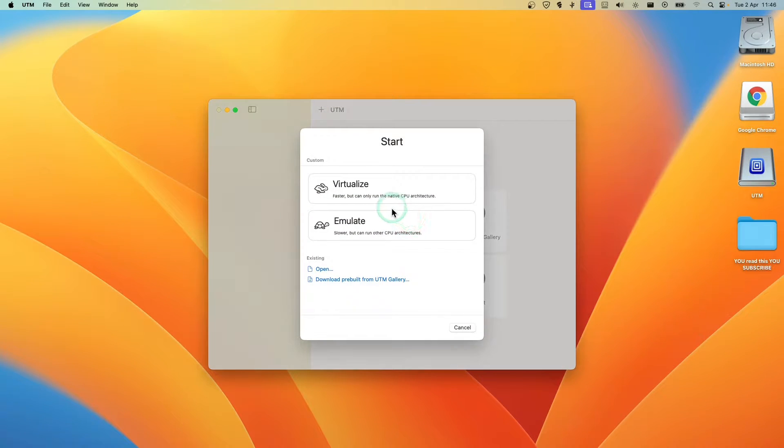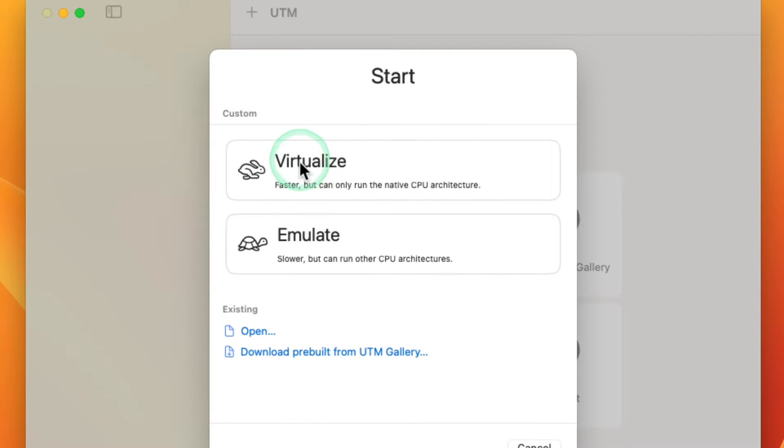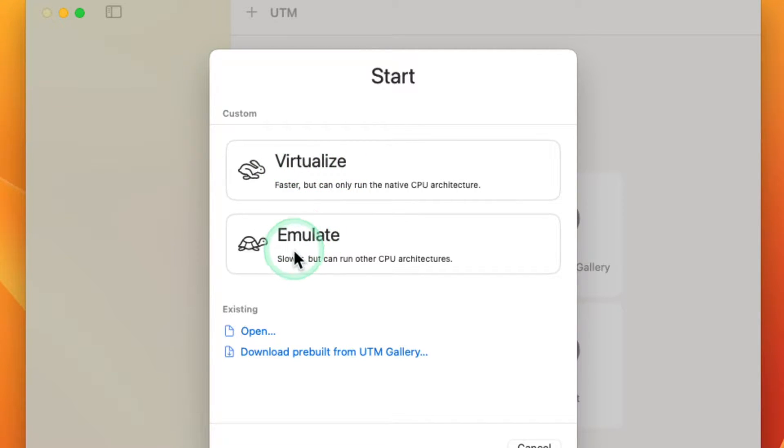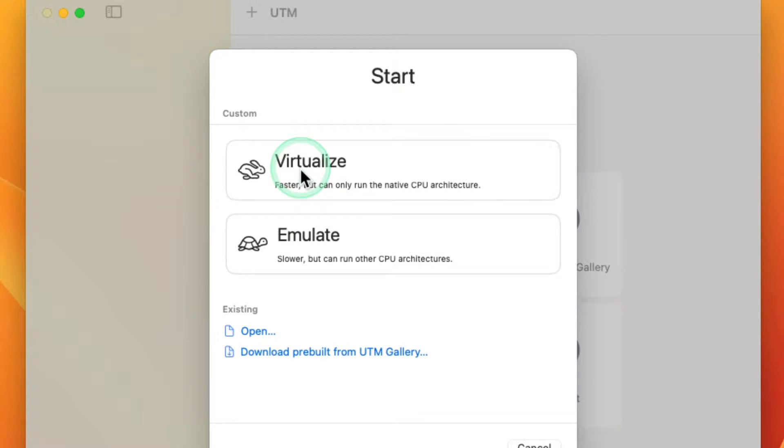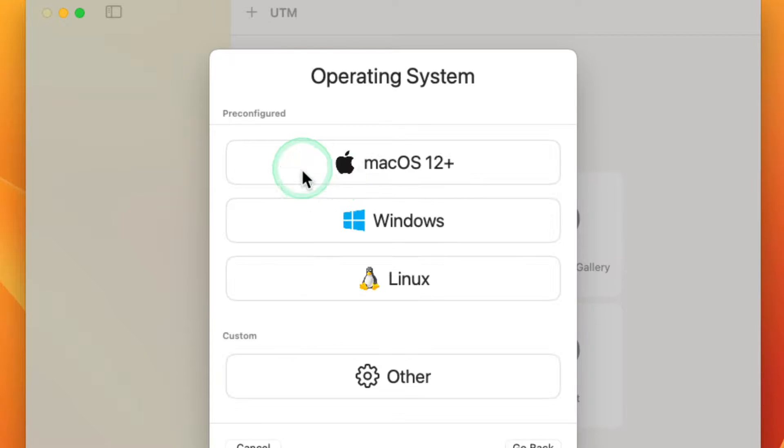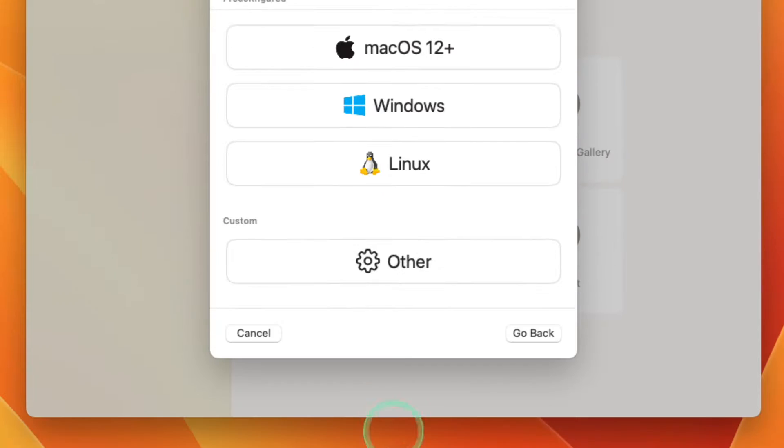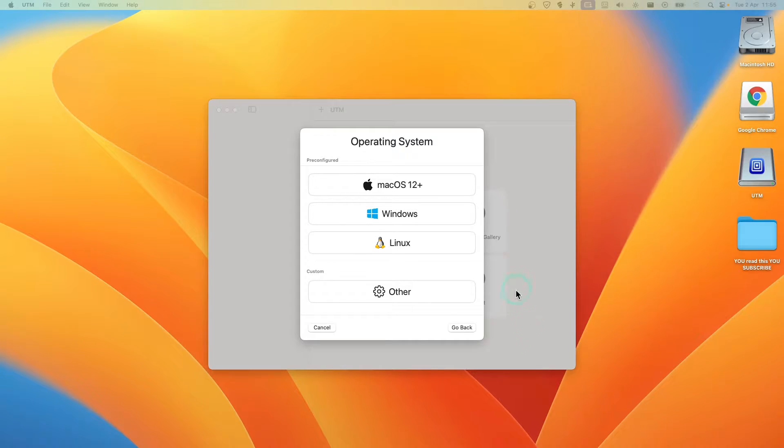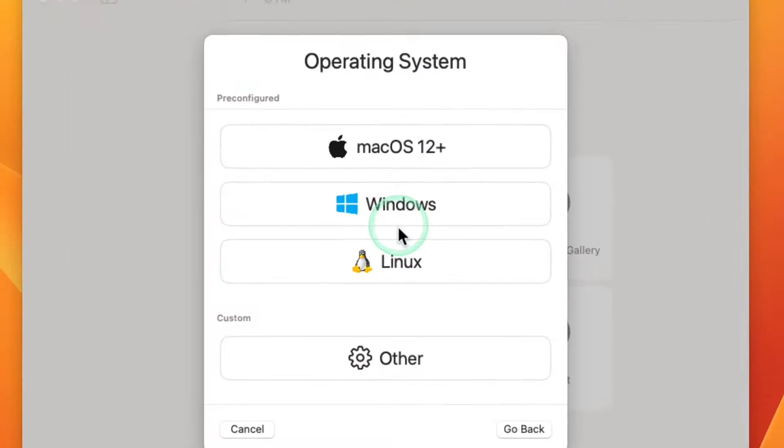And here, if you are installing this on your M series M1, M2, M3, click on Virtualize, and for Intel click on Emulate. I'm going to click on Virtualize because I'm installing this on MacBook Pro M3. Now here we're gonna have to select Linux.